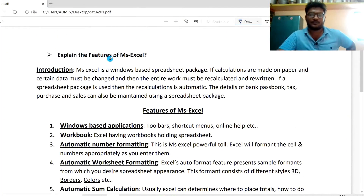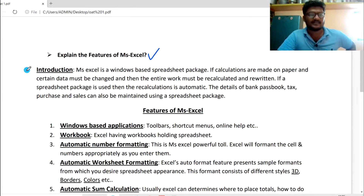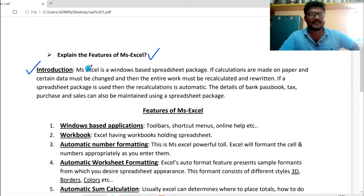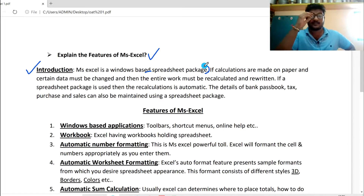If you are looking at this question, you have to explain the features of MS Excel. Let's take a look at the introduction. MS Excel is a Windows-based spreadsheet package.